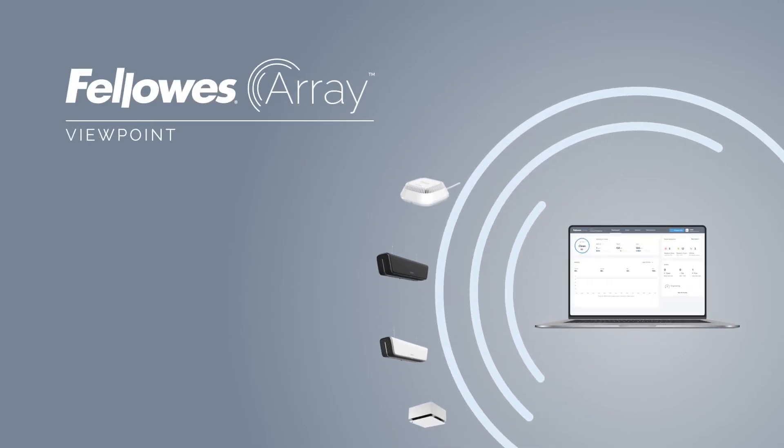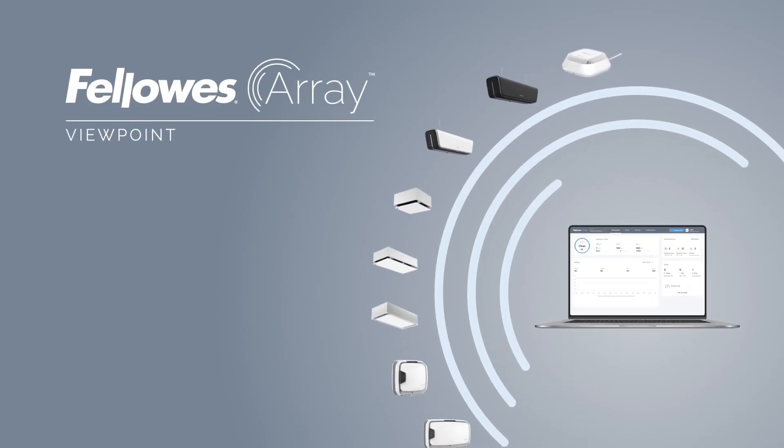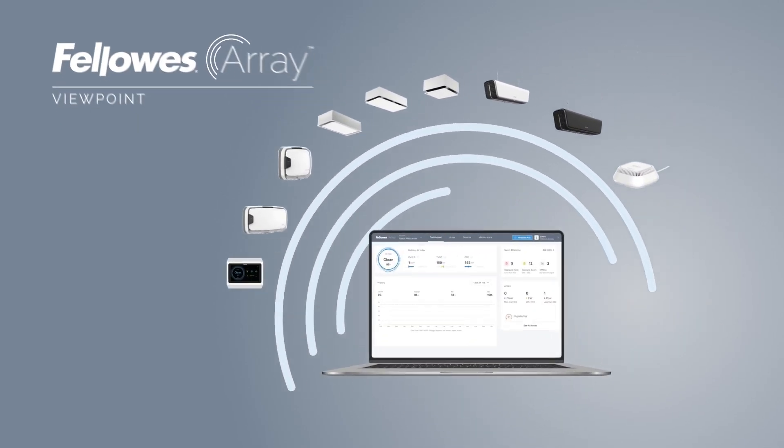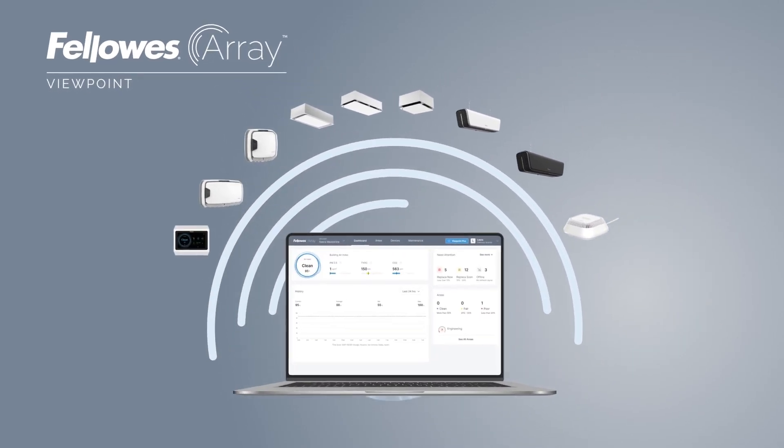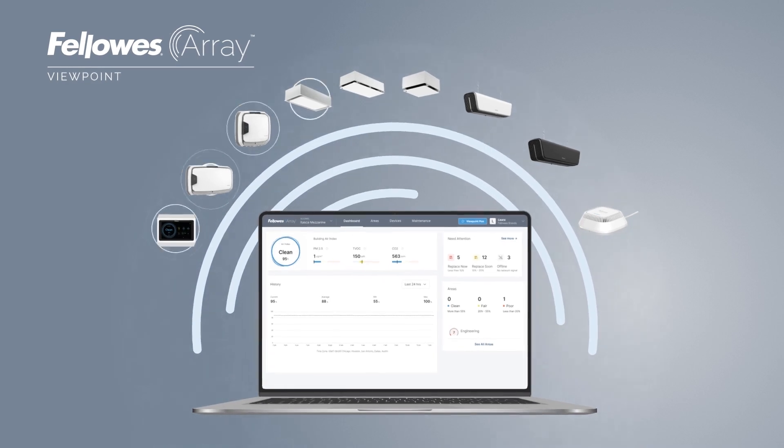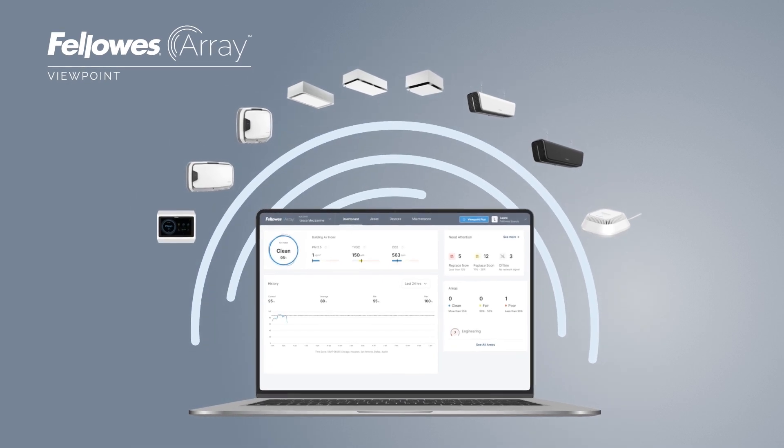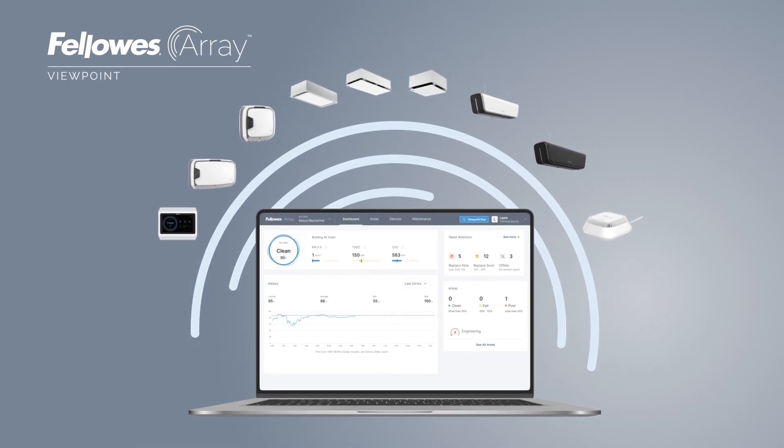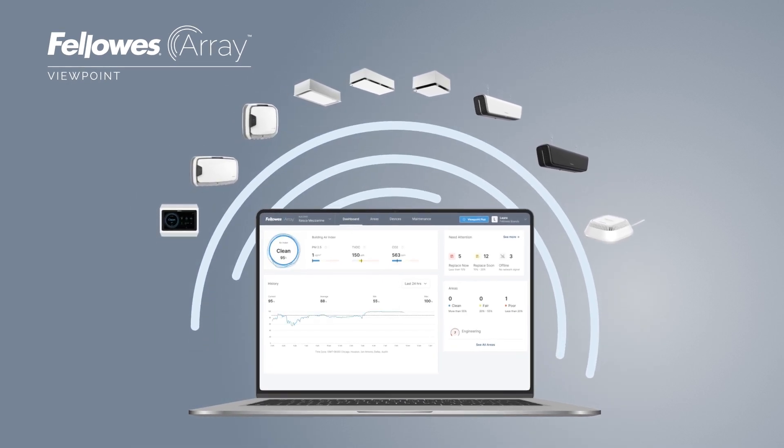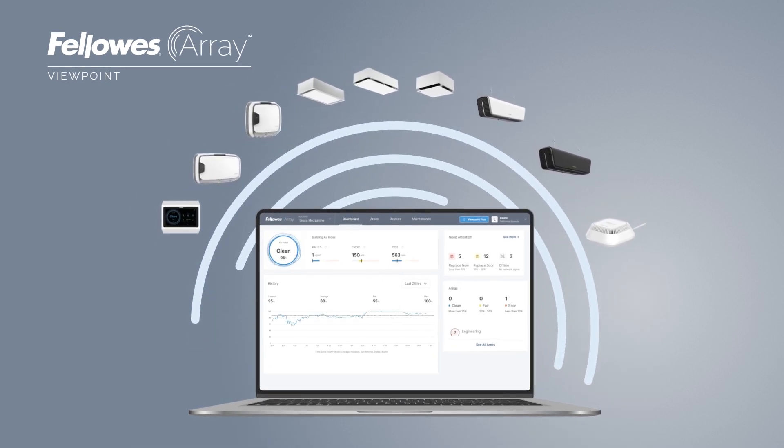Array Viewpoint, the cloud-based dashboard that integrates data from a range of purifiers and sensors to create the breakthrough networked air quality system, Fellowes Array.